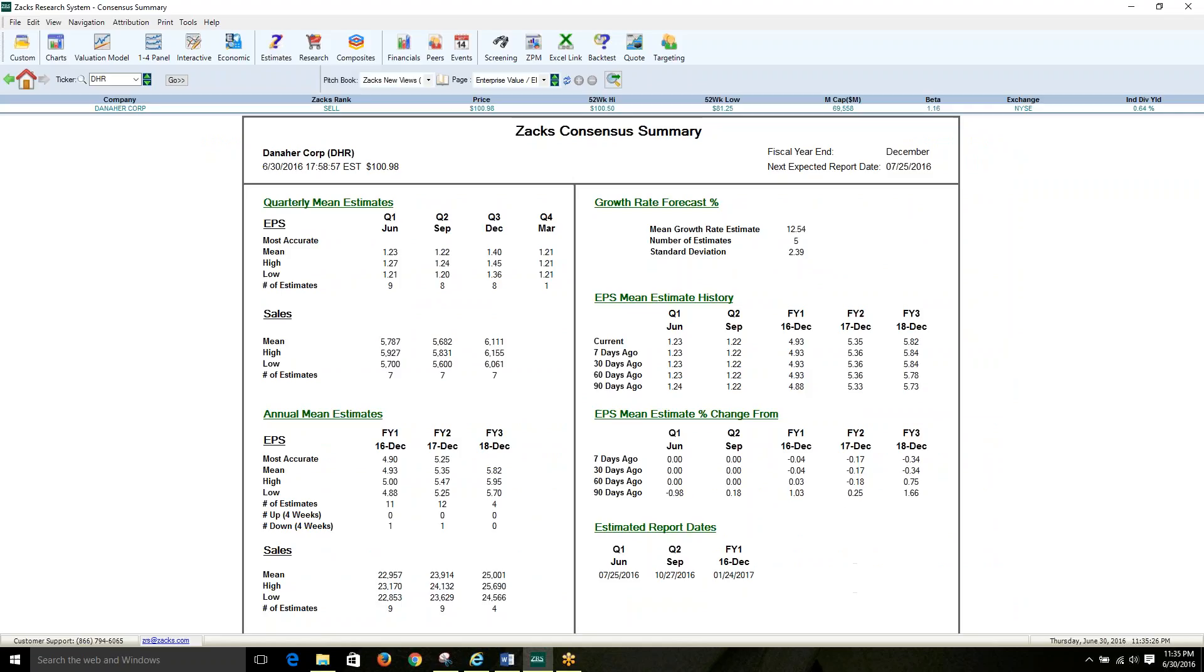This new view combines EPS and sales consensus estimates in one easy-to-read view. Both quarterly and annual estimates are displayed in addition to individual high and low estimates within the consensus, and the number of analysts in the consensus.